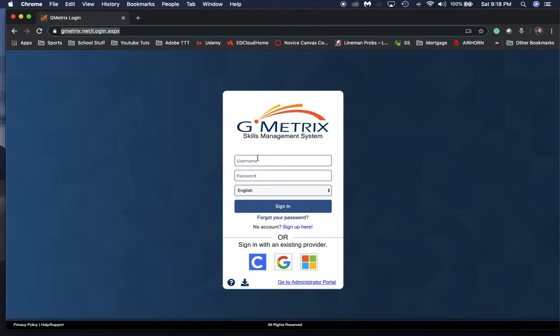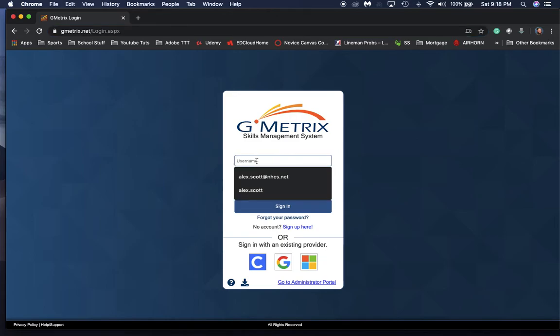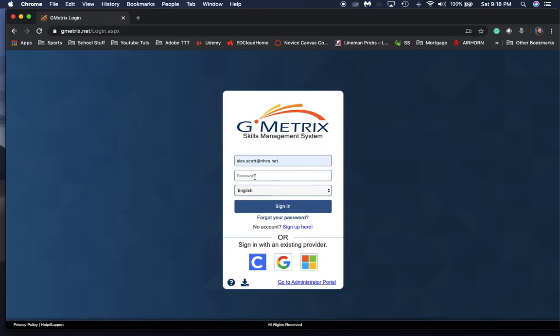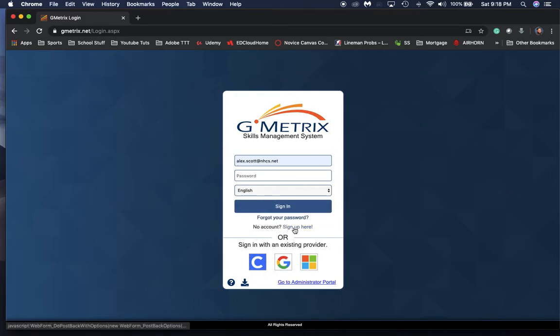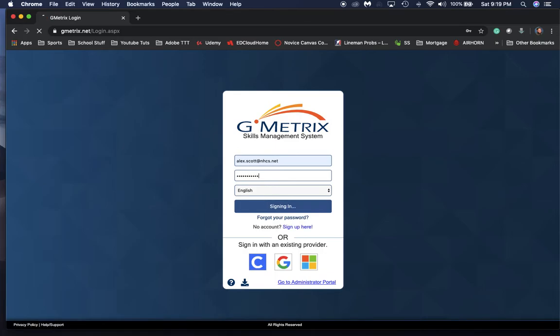You're going to sign in with your username and password. If you don't have an account, you can get an account right here—sign up here. Once you've signed in and created your account, you're going to come to a screen that looks like this.